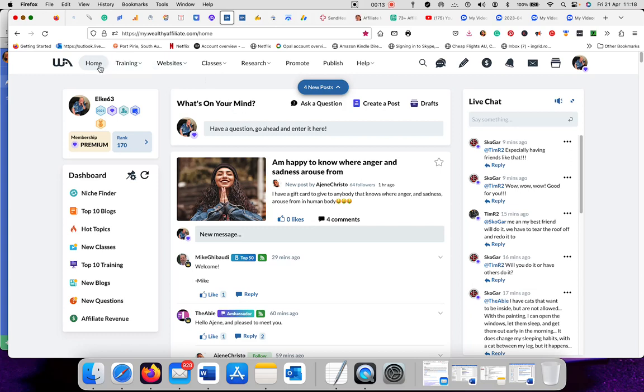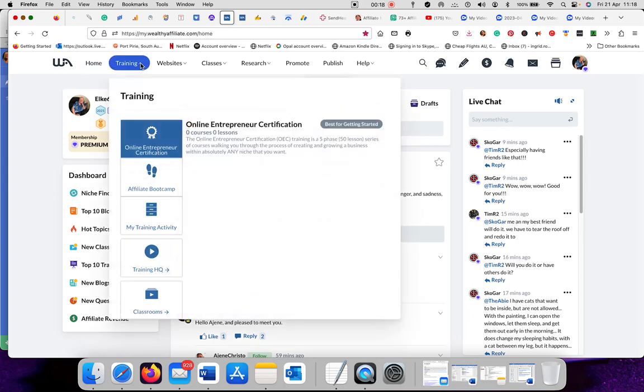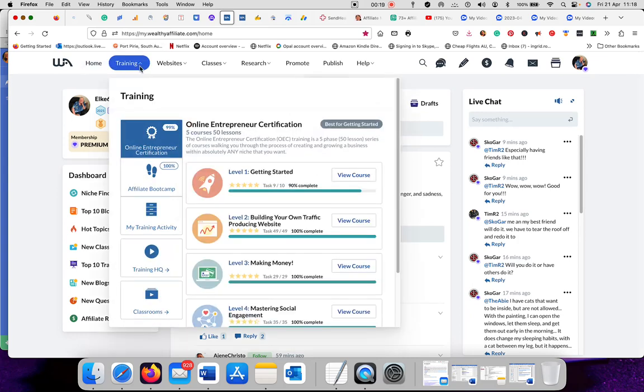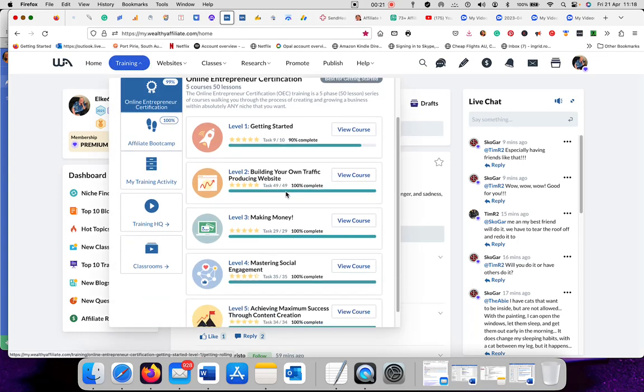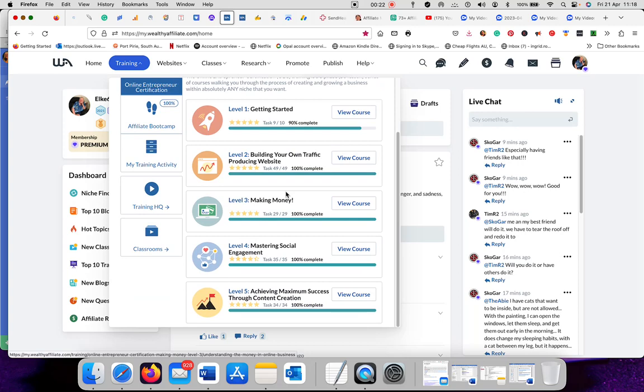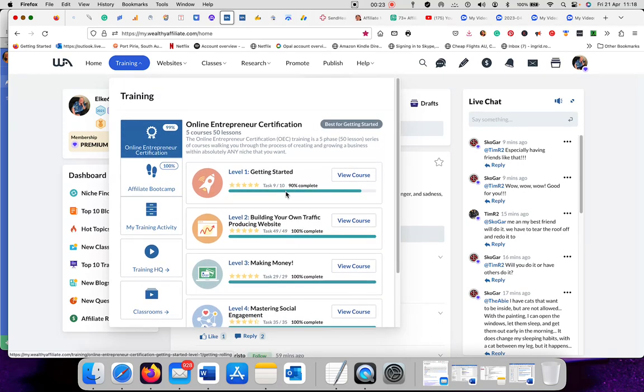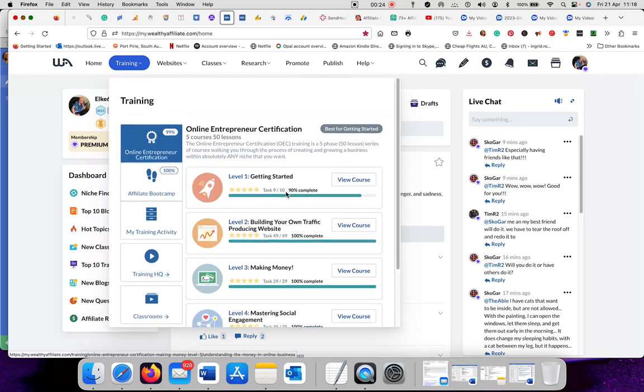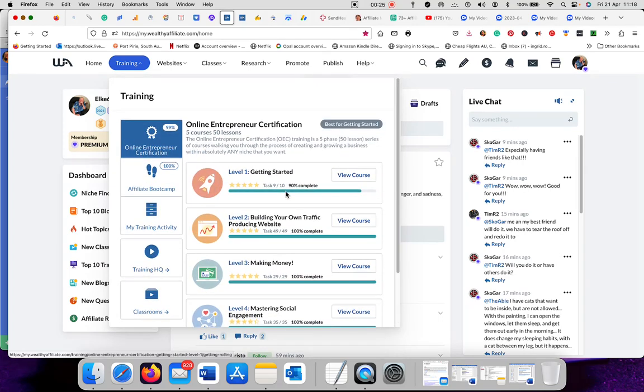Yesterday we went, this is my home screen. This is the home screen when you first log in. Then next is the training. This is all the trainings you get with Wealthy Affiliates. If you're a free member, you get part of it. But if you are a premium member, you get all of it.